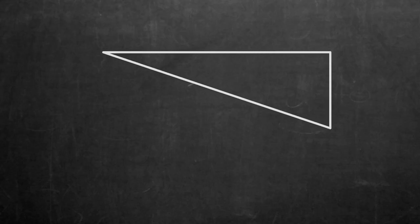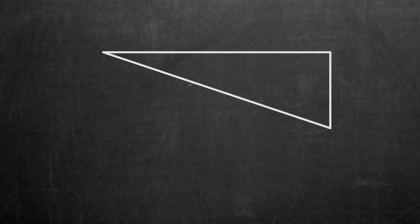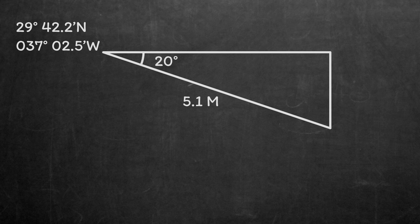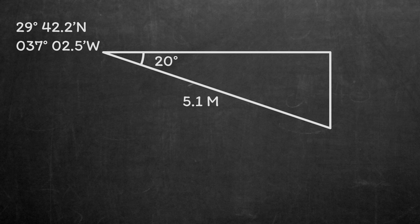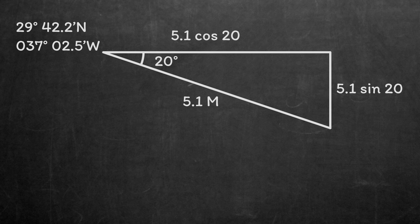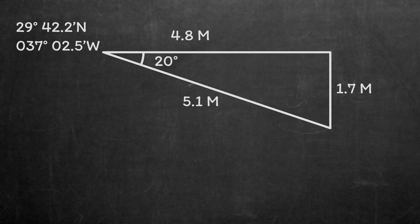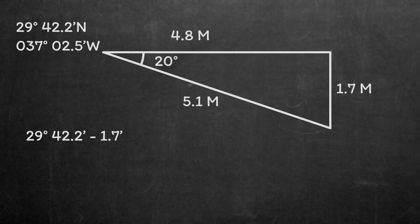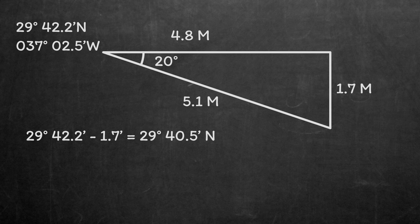Our DR was at 29 degrees 42.2 minutes north, 037 degrees 02.5 minutes west. The angle that we're interested in here is 20 degrees, which is just 110 minus 90. Then trigonometry gives us the lengths of the sides. 5.1 cos 20 in the easterly direction, and 5.1 sin 20 in the southerly direction. Resolving those gives 4.8 and 1.7 miles. Latitude corresponds directly, so we can just subtract 1.7 minutes of latitude from our DR position to get the latitude of the fix. 29 degrees 42.2 minus 1.7 minutes equals 29 degrees 40.5 minutes north.